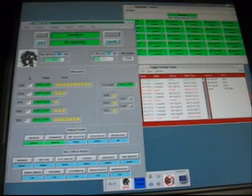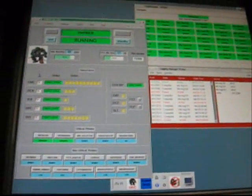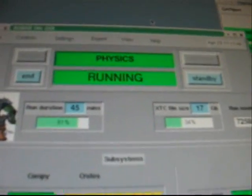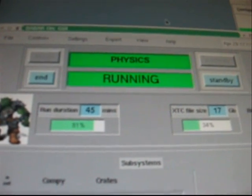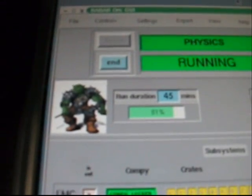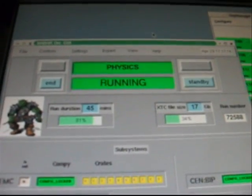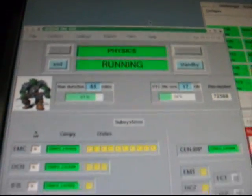So this is the ORC panel, which tells us whether or not we're taking data right now. You can see we're taking physics data, which means we've got colliding beams. Notice the cute little ORC. And we are pretty far into this run, about 45 minutes.